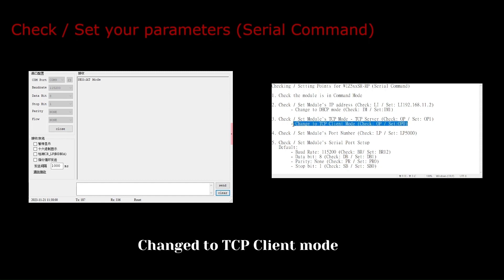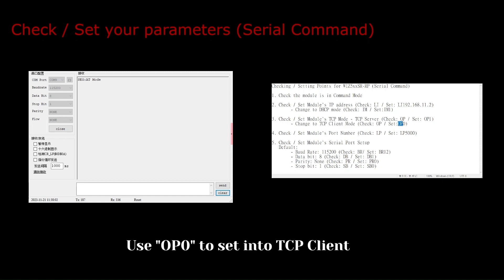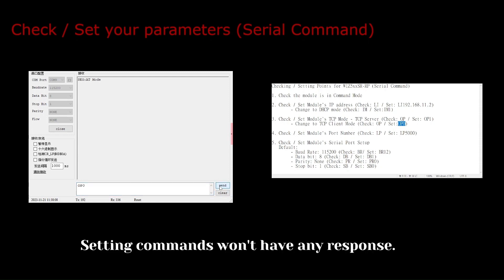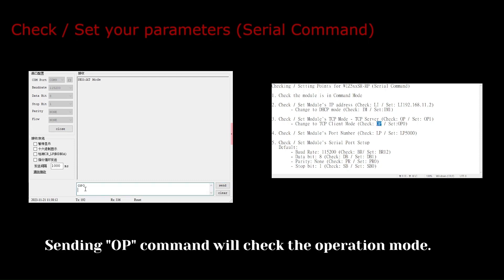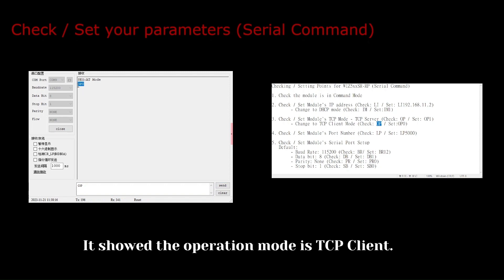Change to TCP client mode. Use OP0 to set into TCP client. Setting commands won't have any response. Sending the op command will check the operation mode. It showed the operation mode as TCP client.